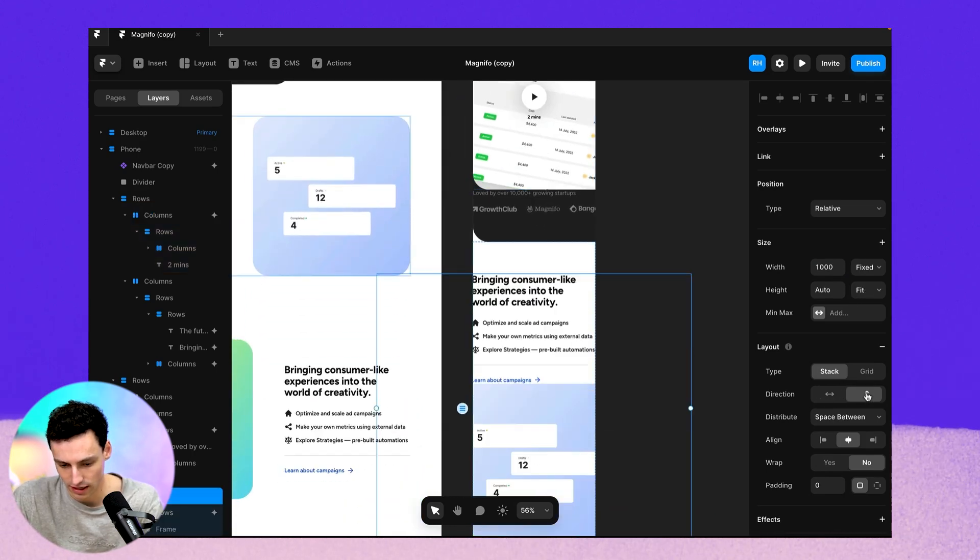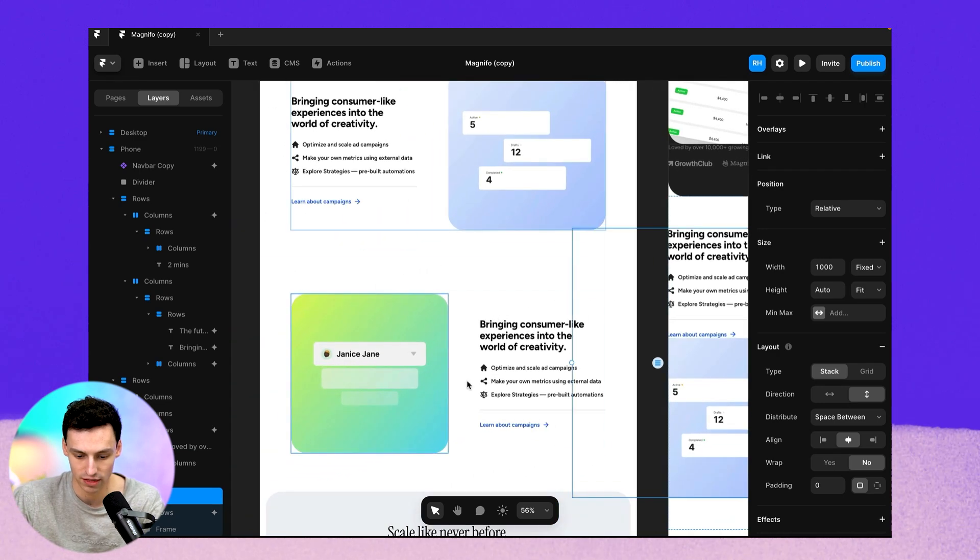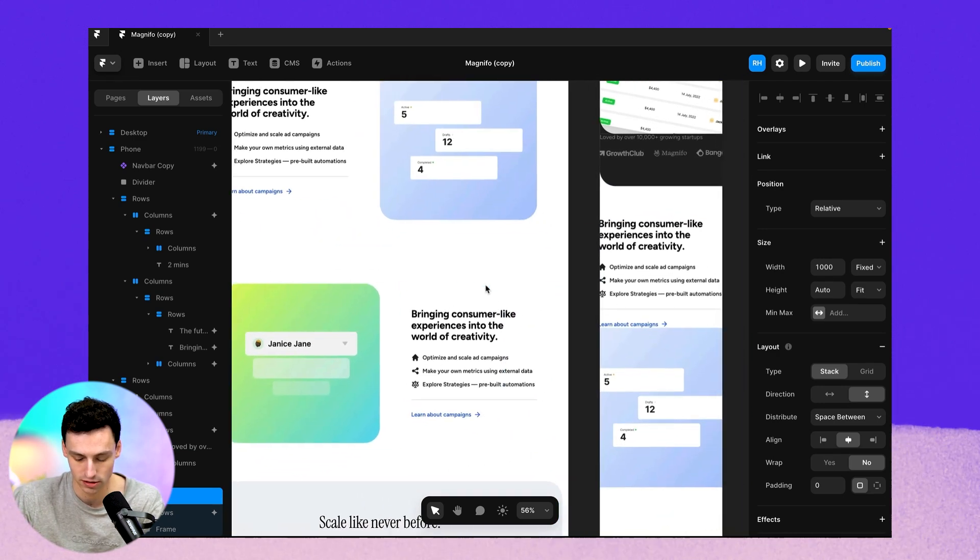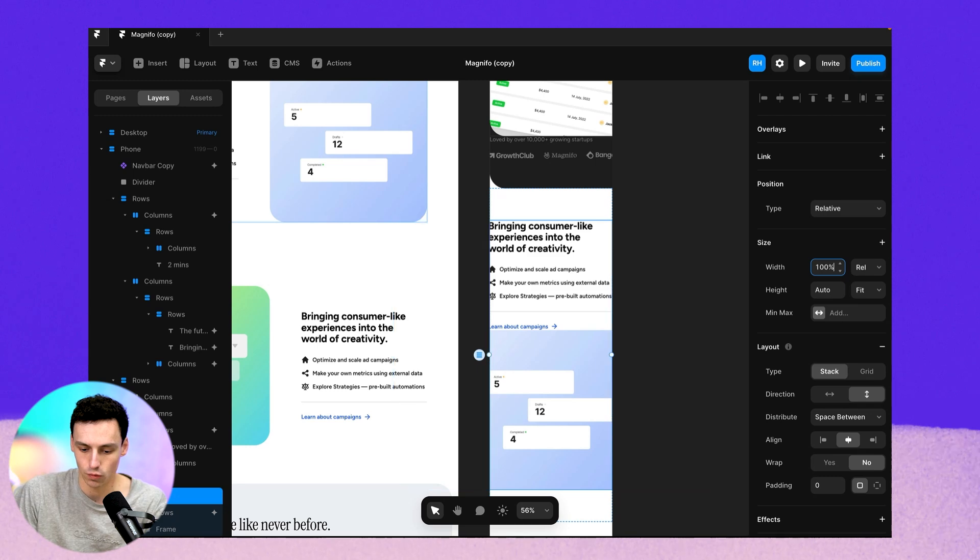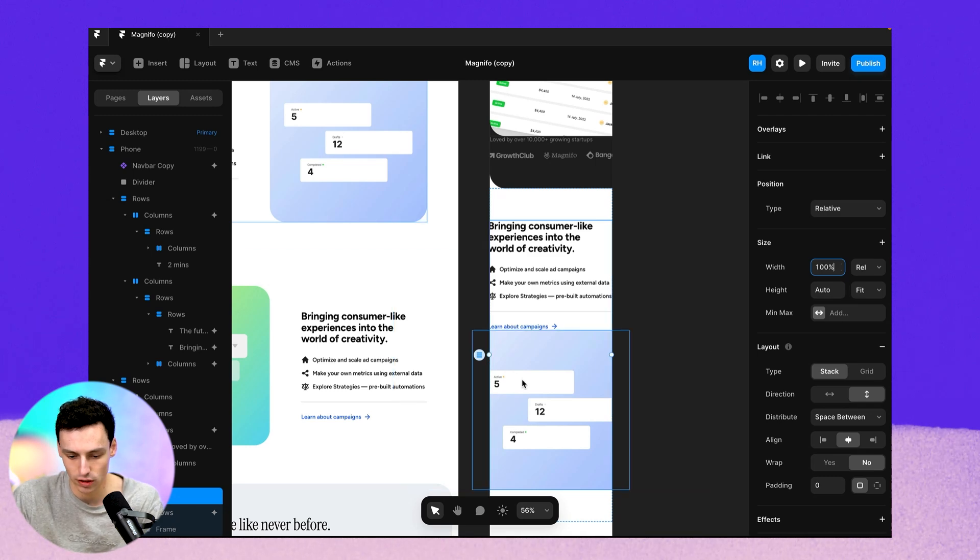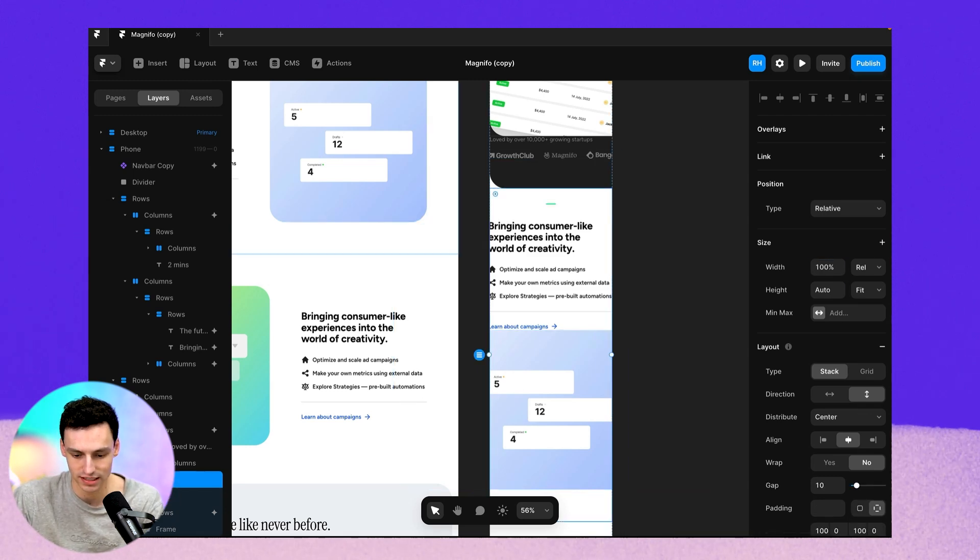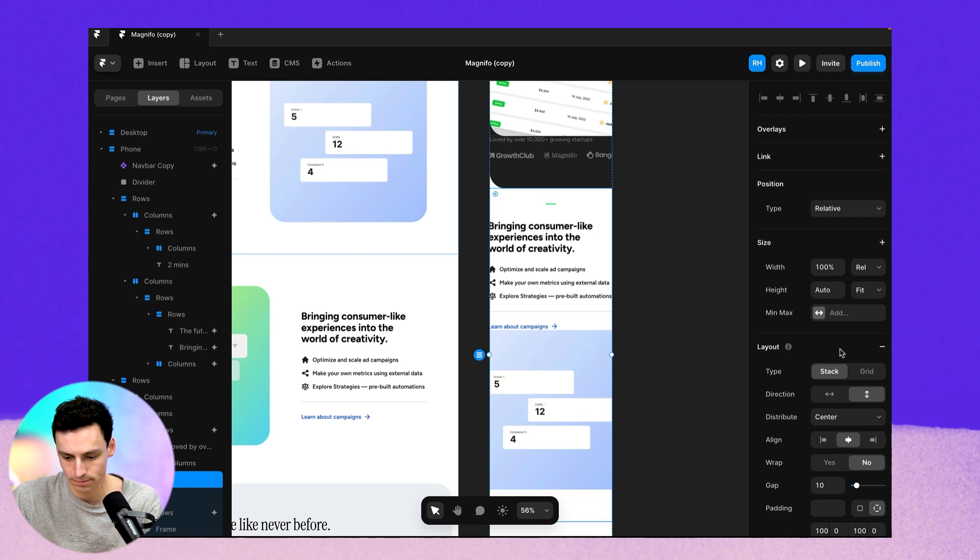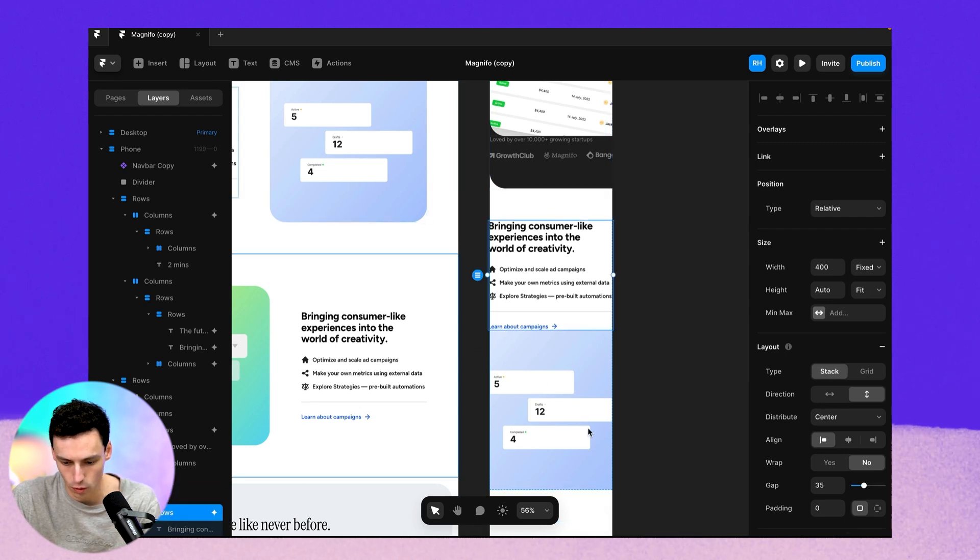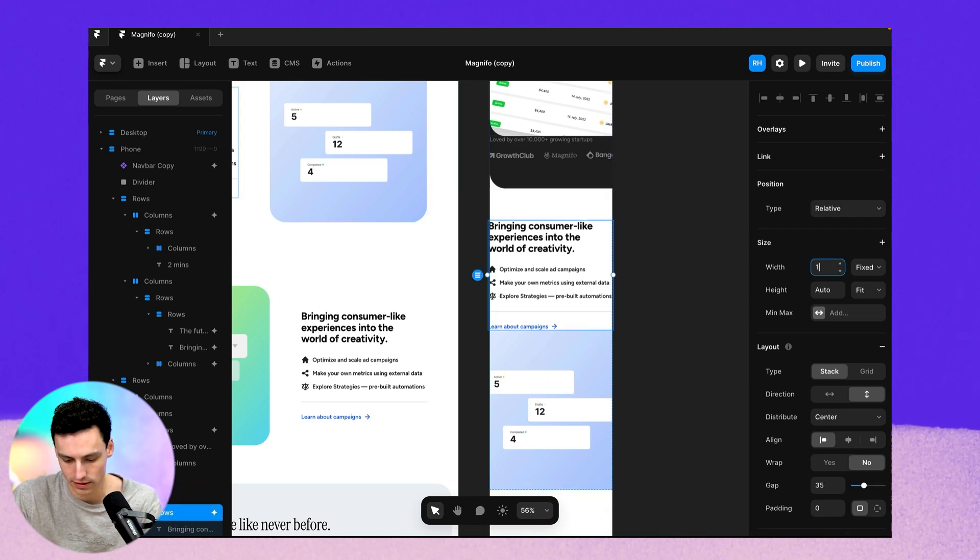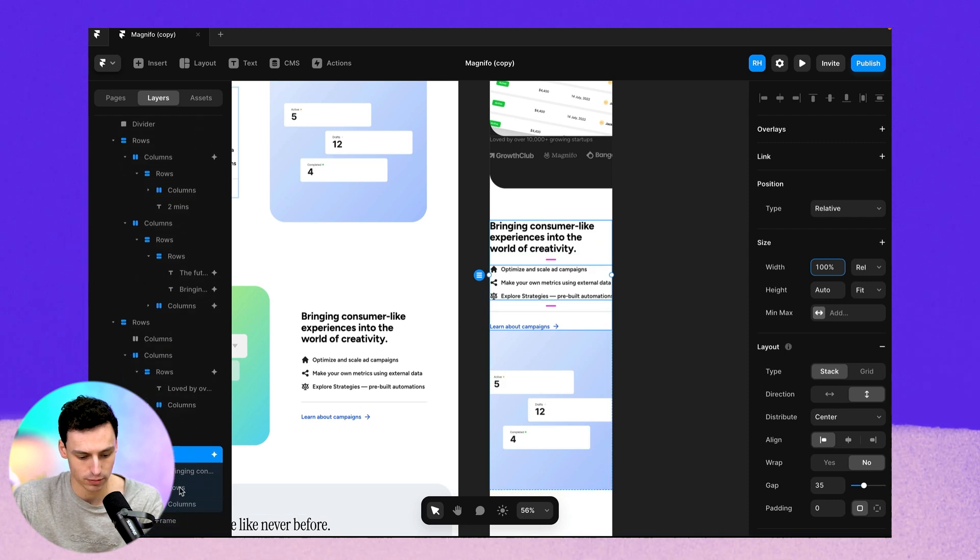So again, for this view, instead of having things stacked horizontally, we actually want to stack them vertically. We want to make sure the width is set to 100%. So everything is contained within that breakpoint. And we just want to make sure that all our elements have this same effect applied.